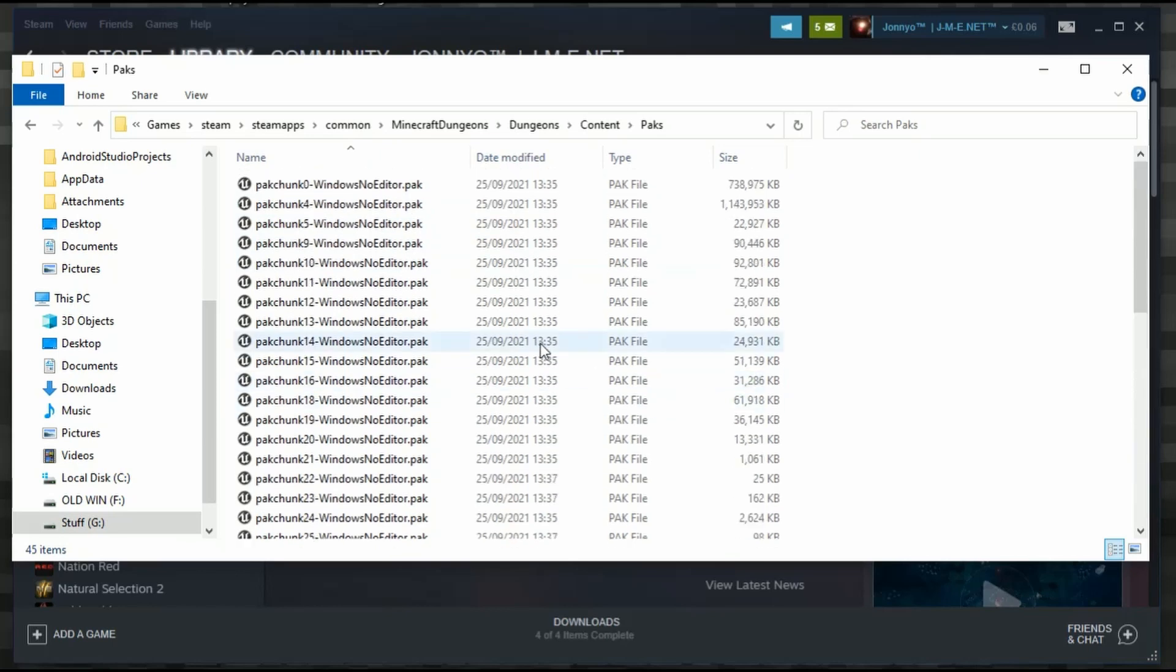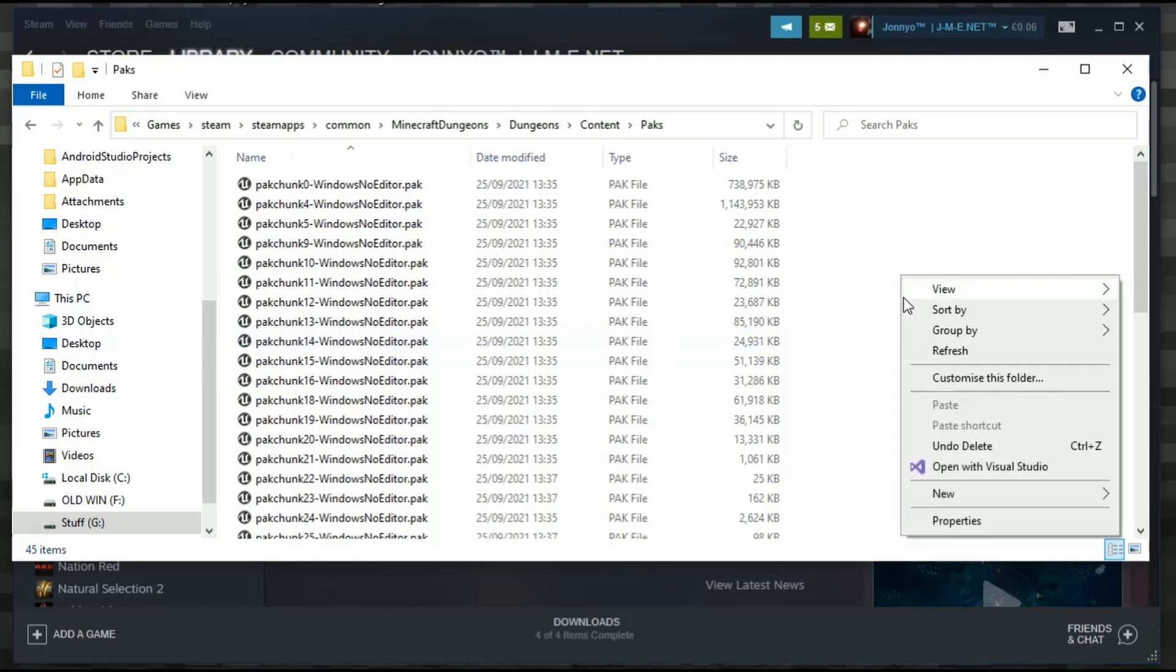Basically, what mods do at the moment is they either make new ones or they manipulate old ones for game files within the packs.